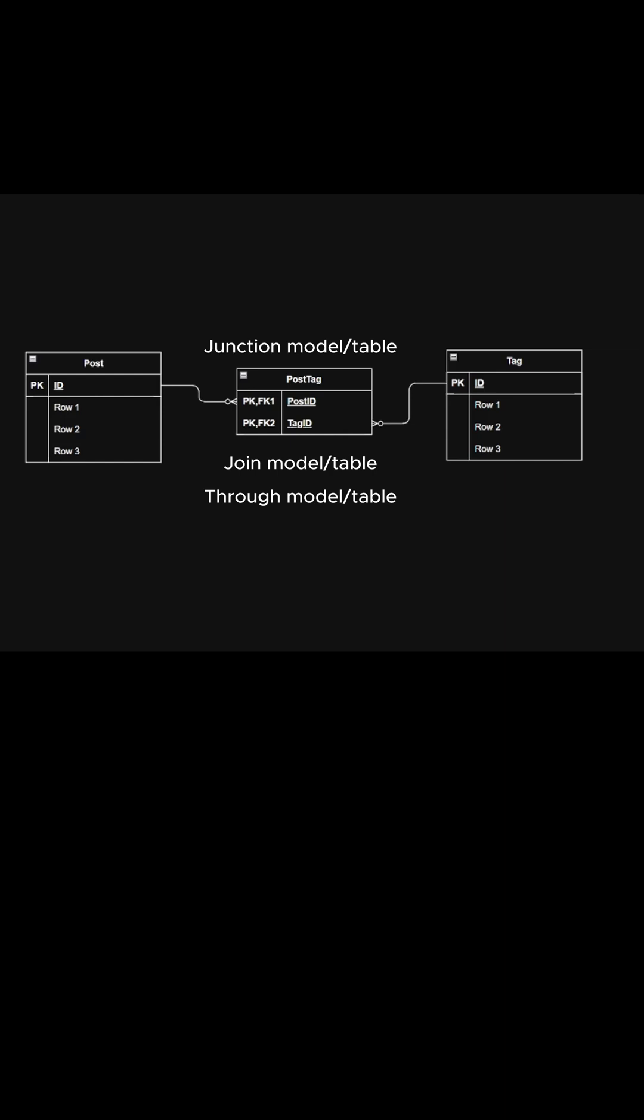With regard to the name of the junction model, I like to follow the convention where I use singular form and the parts of the name are in alphabetical order. So the name of the table is post tag, since post comes first alphabetically.